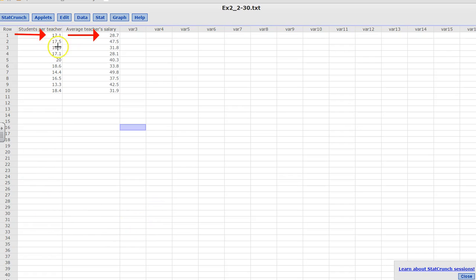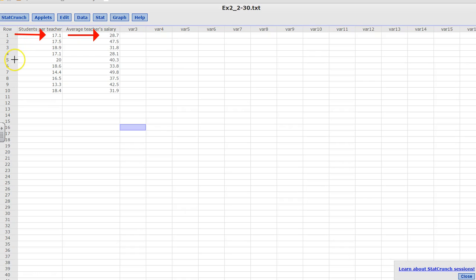So in this case, if a teacher has on average 17.1 students, her salary would be 28.7 in thousands. And if a teacher had 20 students, then her salary would be 40.3 in thousands.